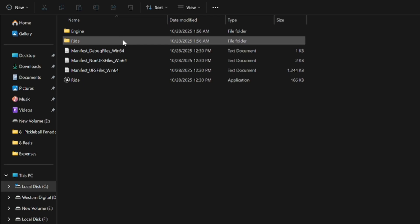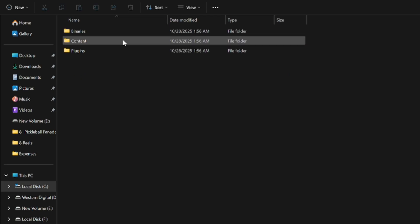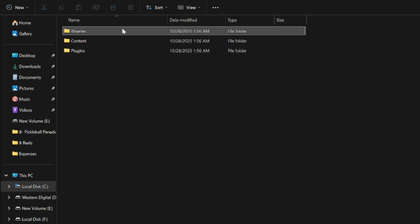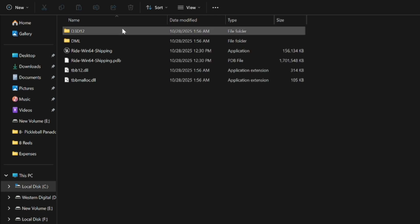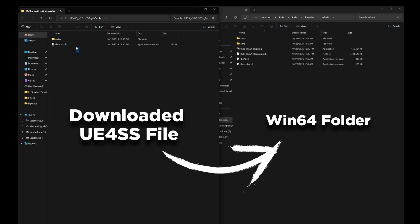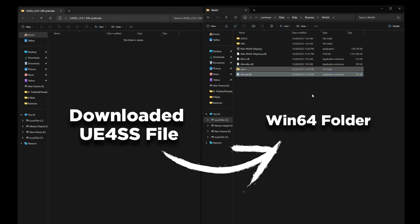Right after that, click on write binaries, then win64. Keep this open as you now just need to drag the downloaded UE4SS files into the win64 folder.